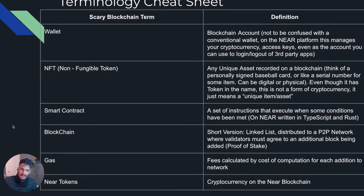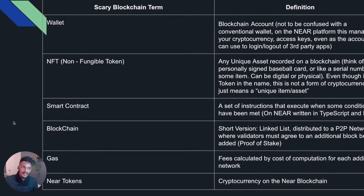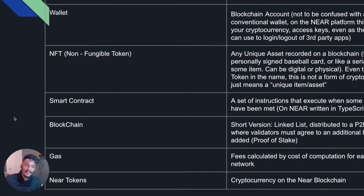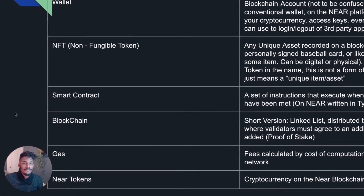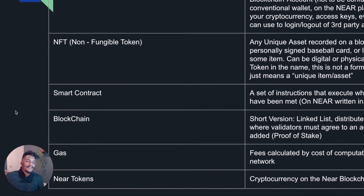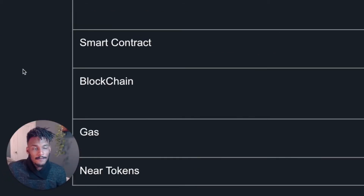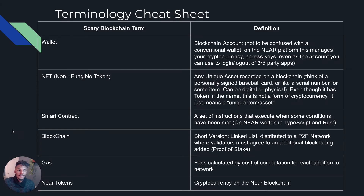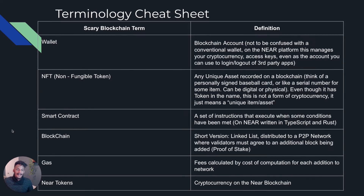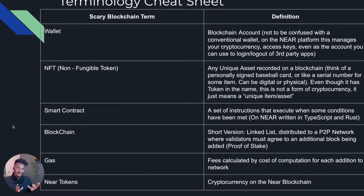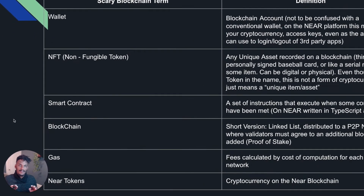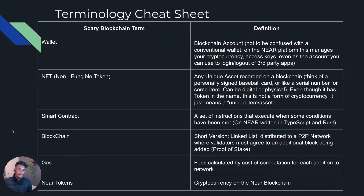Next, NFT — non-fungible token. It's any unique asset that is recorded on a blockchain. Think of a personally signed baseball card or a serial number on some item. This can be digital or physical. Even though it has the word 'token' in the name, this is not a form of cryptocurrency. It just means a unique item or asset. Near tokens are cryptocurrency — a non-fungible token is not. Think of the CryptoKitty examples mentioned earlier.